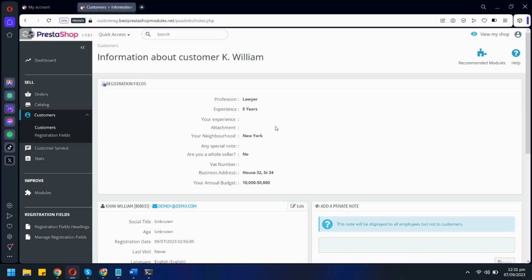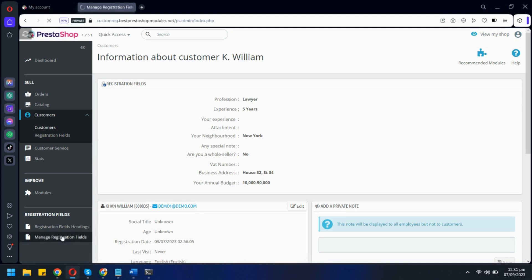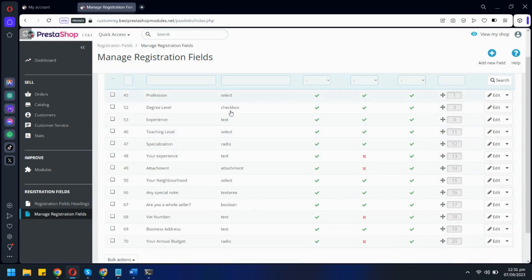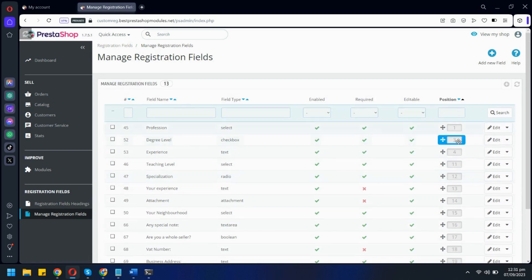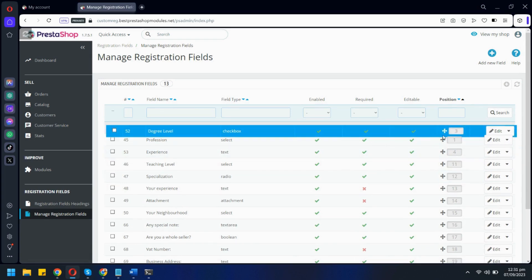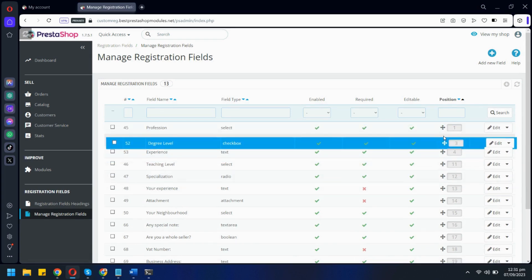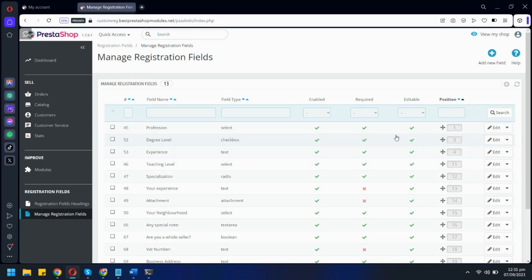Let's see how we can add a new custom field. These are all the fields we have already created. You can reposition them from here if you want. Let's click here and add a new field.